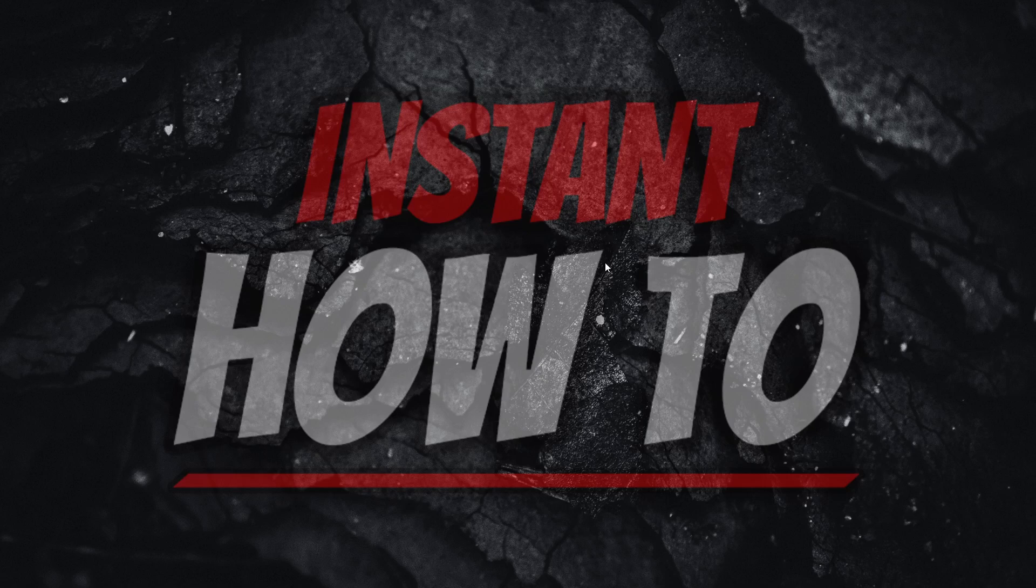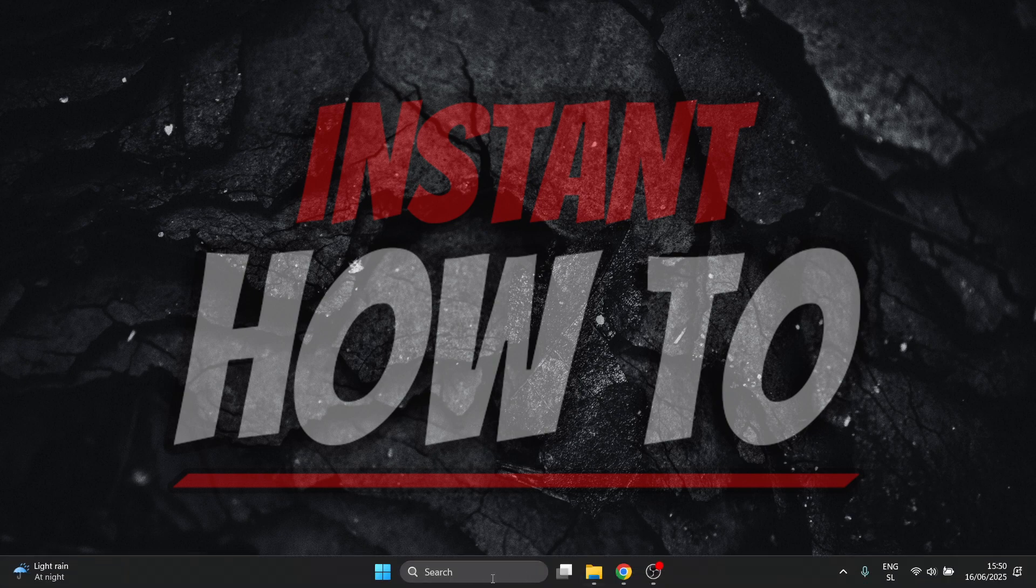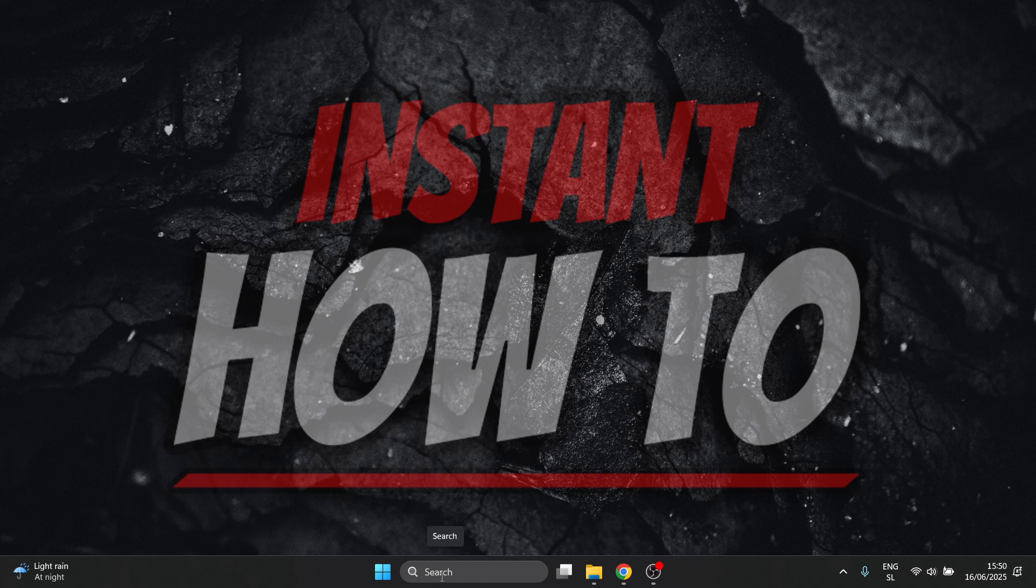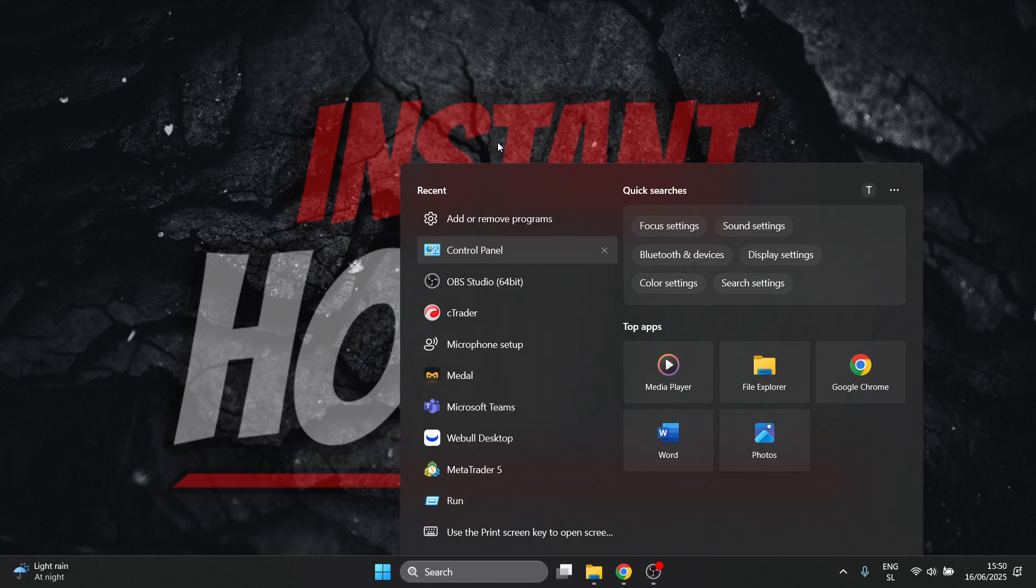In this video, I'm going to show you how to uninstall Pinocchio AI. So the first thing you want to do is hover over the taskbar, click on search, and then look for your control panel.